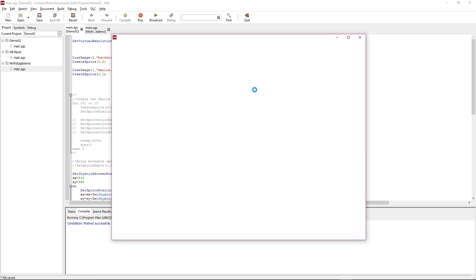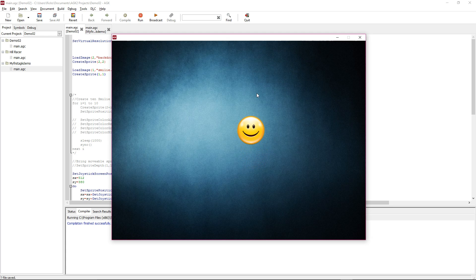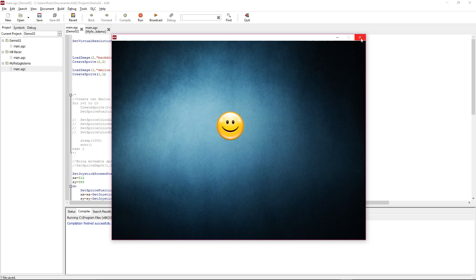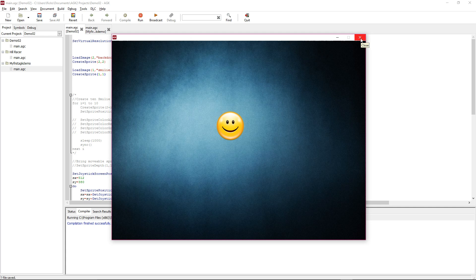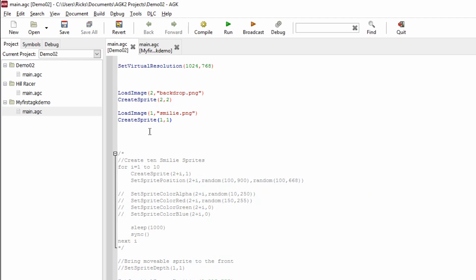Again, we just move it—select it all like that, Ctrl+X, Ctrl+V, run again, and the ordering is sorted out. Sprite ordering is important on games as more and more things go to the screen, and we're going to add more to the screen now.